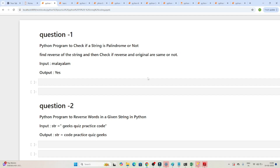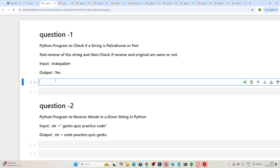Now let's solve some string-related coding questions. The first question is: write a Python program to check if a string is a palindrome or not. A palindrome is a string that reads the same when reversed. For example, 'Malayalam' — if you reverse it and get the same output as the original, then it is a palindrome.